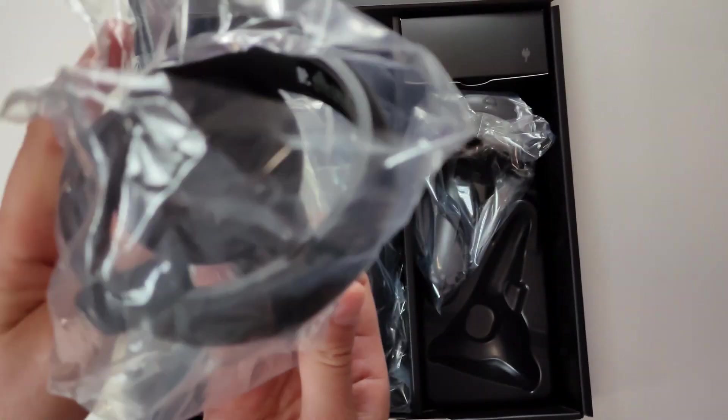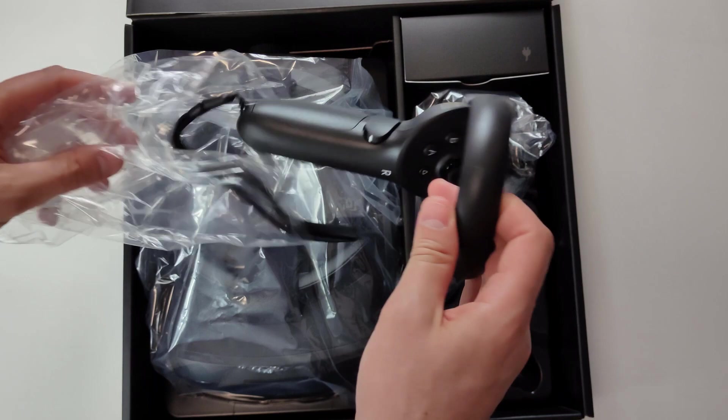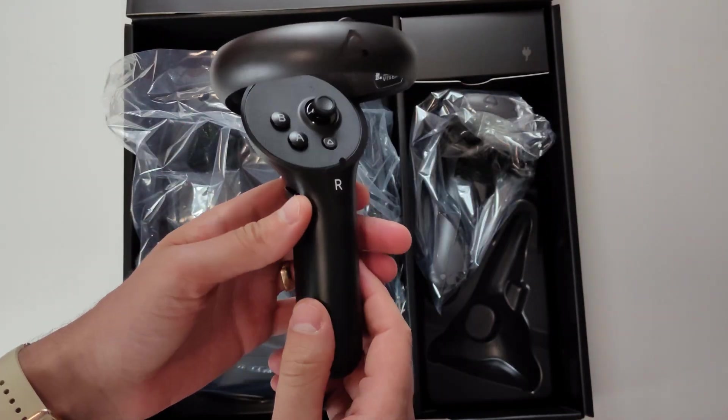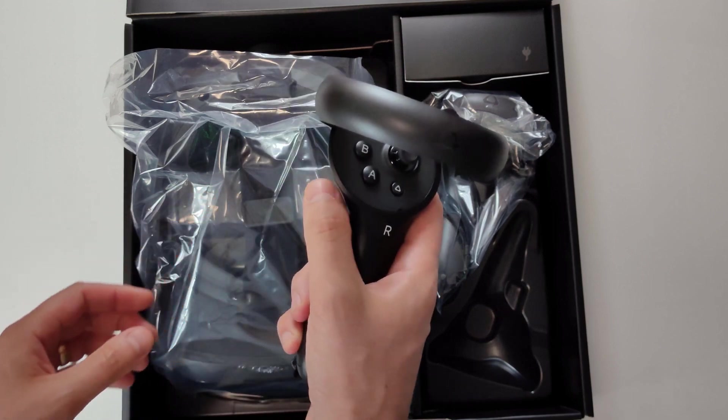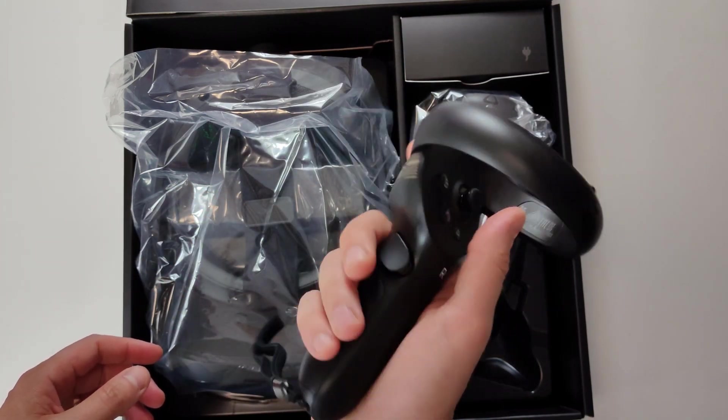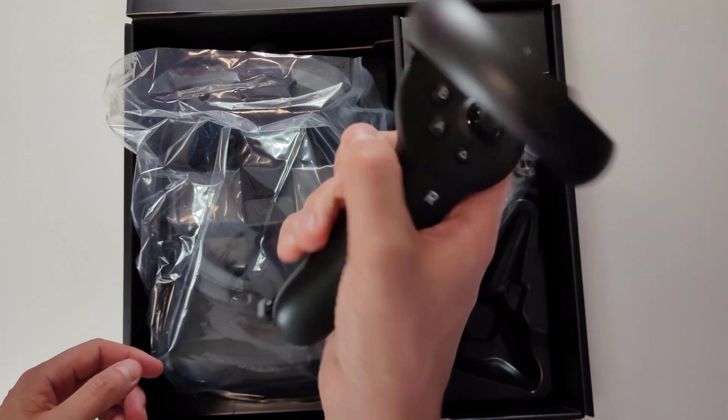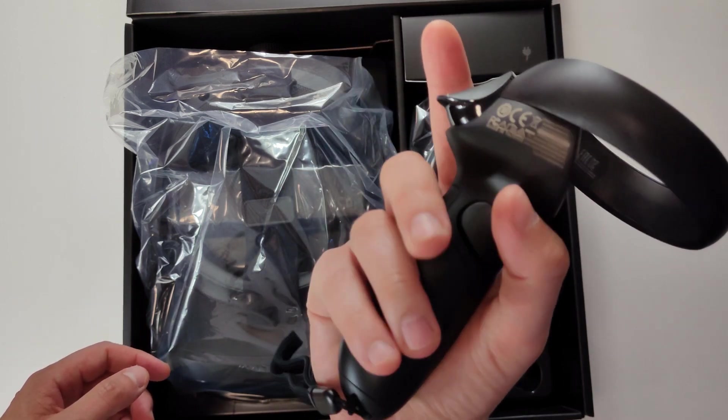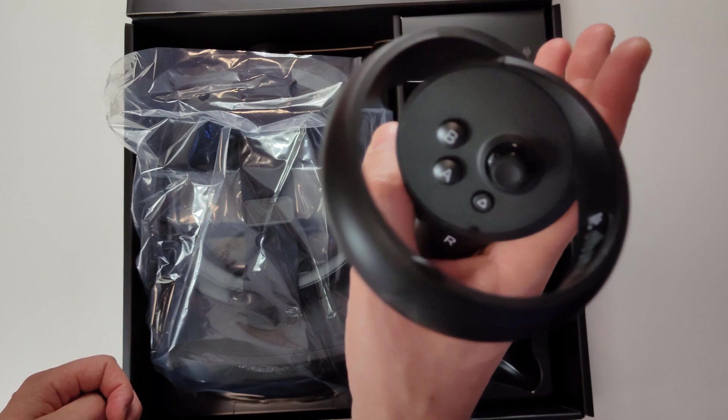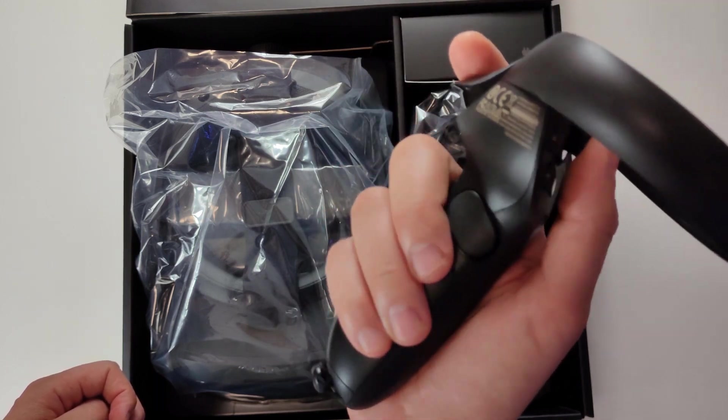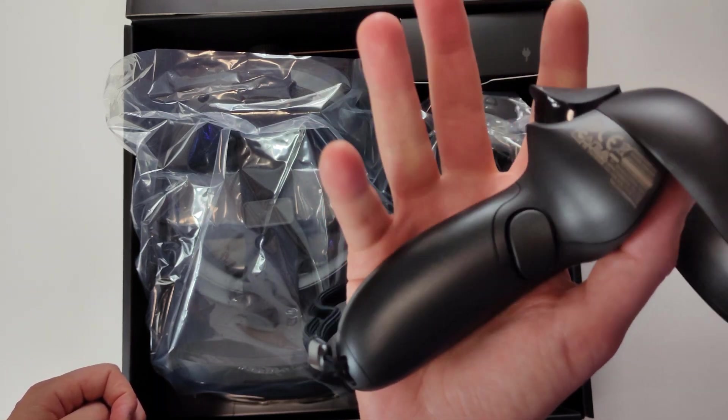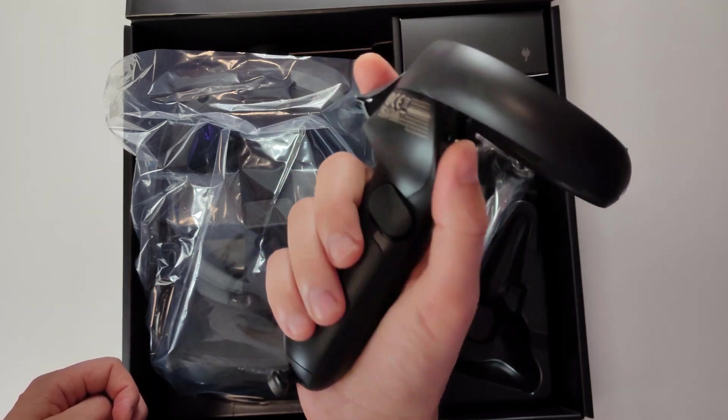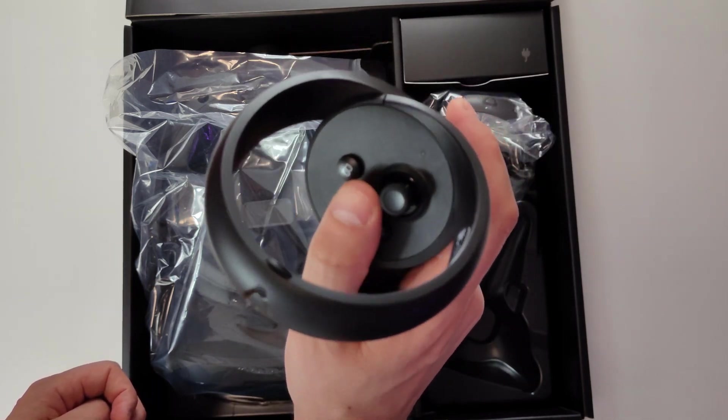So these are the controllers. It feels good in the hand, but it's definitely longer than the Quest than you are used to. I'd say with how long it is, it feels more on par with almost like knuckles, but it feels good. The grip is good. Materials are solid.